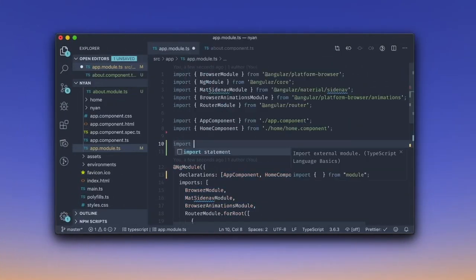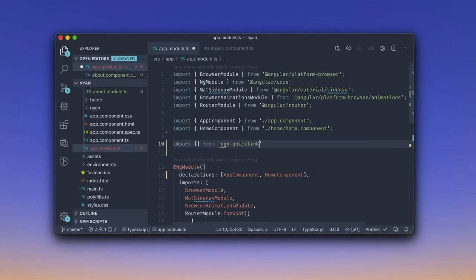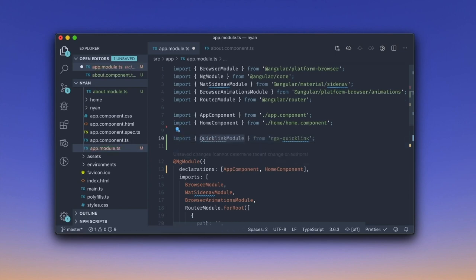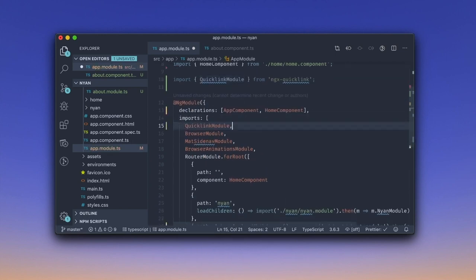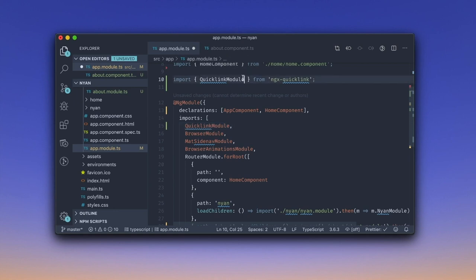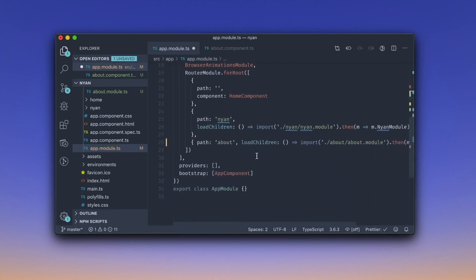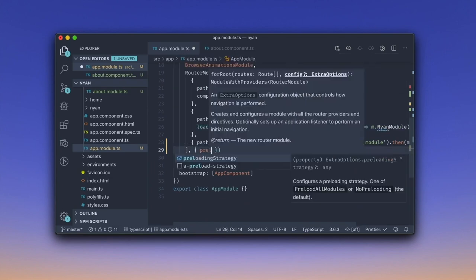To introduce quicklink to our app, we first need to import the quicklink module and add it to the list of imports in the app ng module. After that, we need to import the quicklink strategy and add it as the preloading strategy of the Angular router.